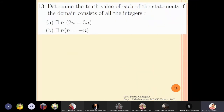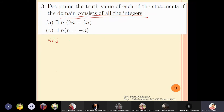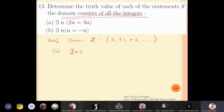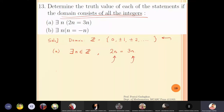Determine the truth value of the statements where the domain consists of all integers — that is, 0, ±1, ±2, and so on. First: does there exist an integer n such that 2n = 3n? We need at least one integer from the domain for which 2 times that integer equals 3 times that integer. If n = 0, then 2n = 0 and 3n = 0, so 2n = 3n. We found at least one such element, therefore this statement is TRUE.